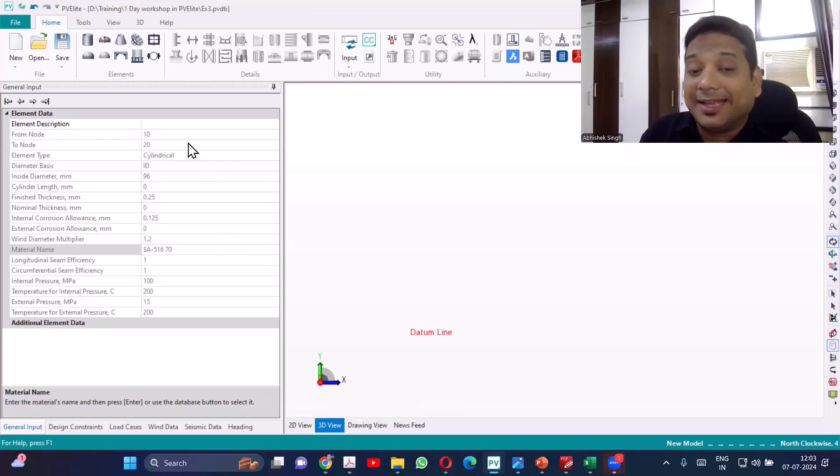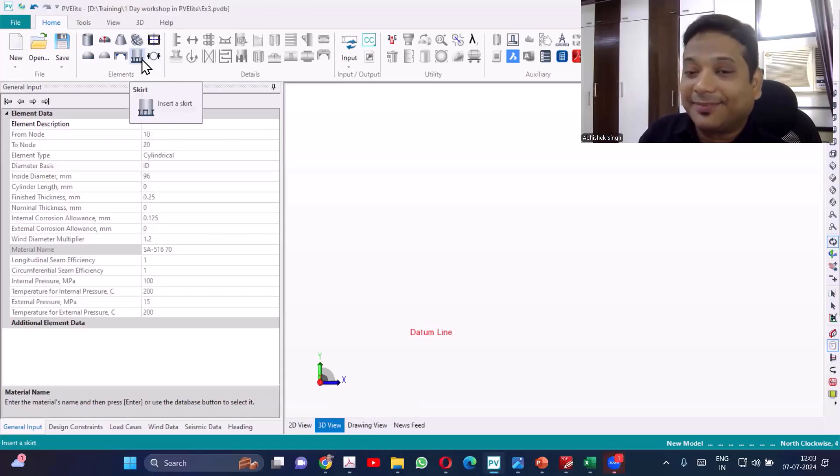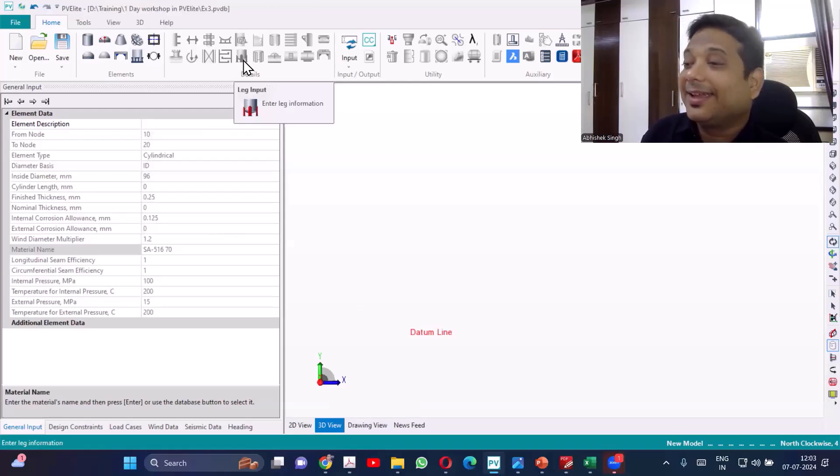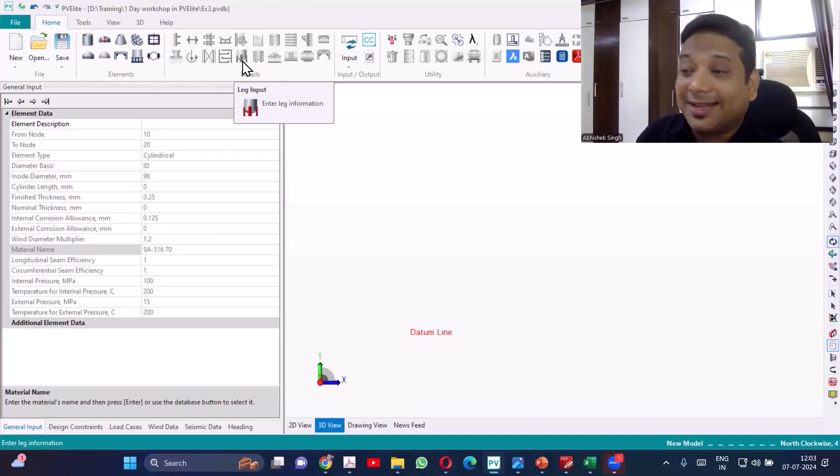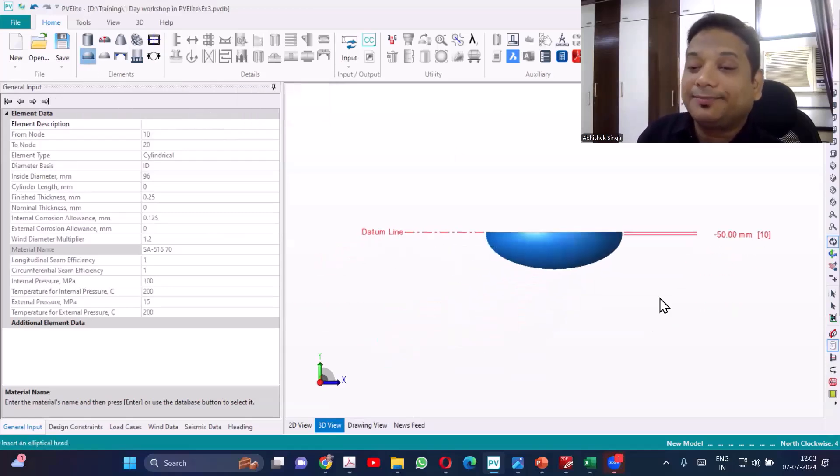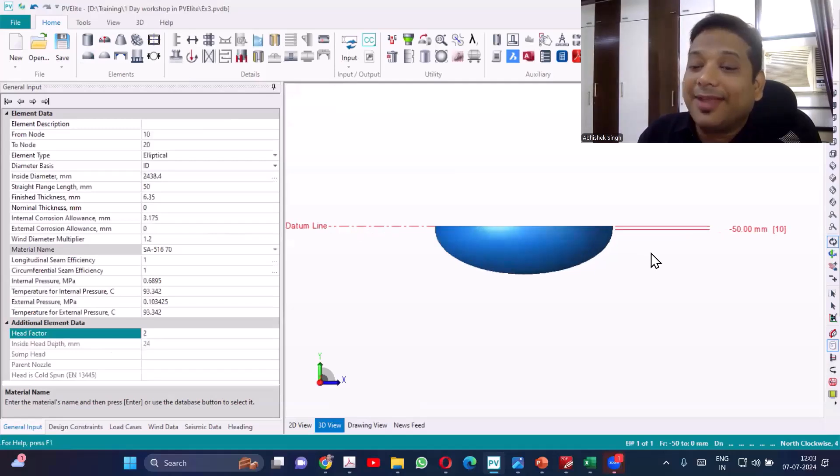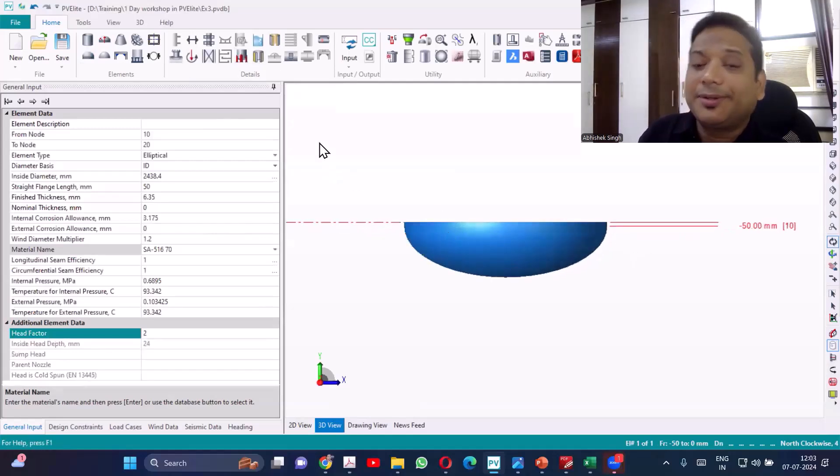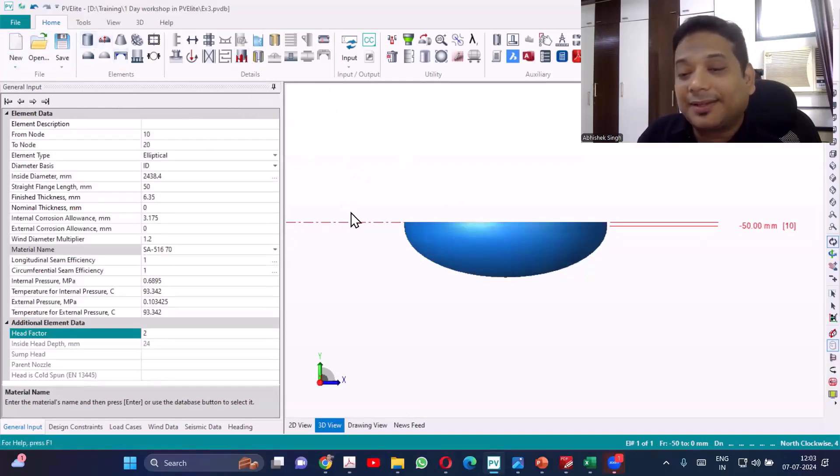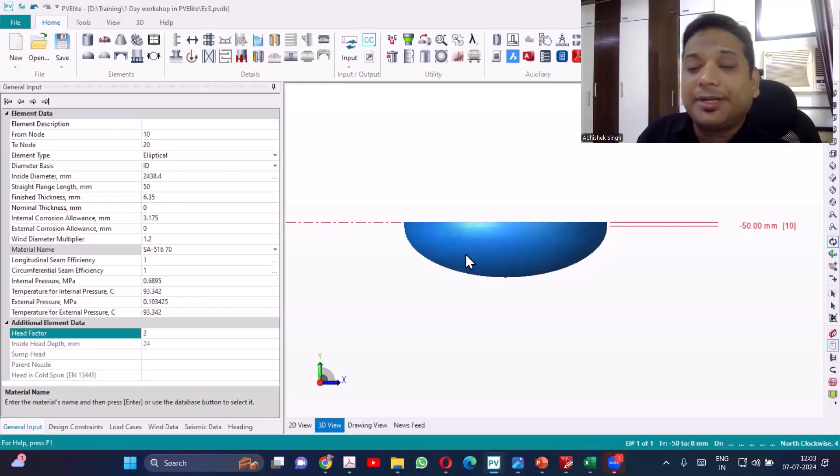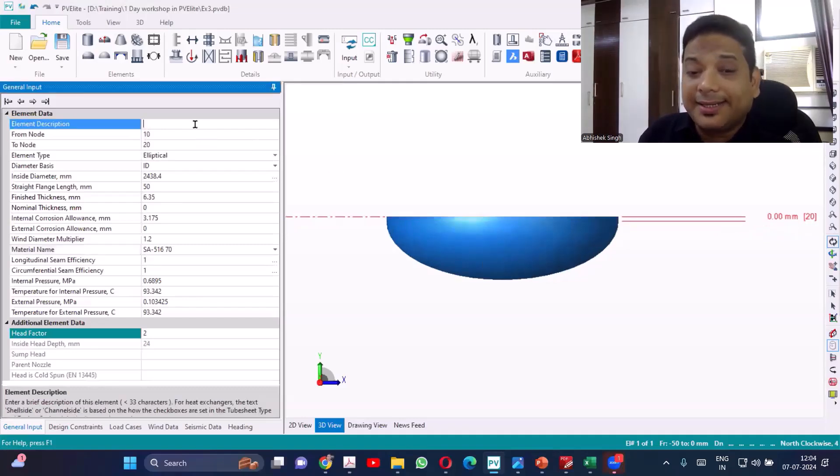If it would have been a skirt support I could have started with the skirt directly. Can I start with the leg directly? This is the leg support. Can I start with the leg without having any element? The answer is no. That is not activated. So for that I need to first select a component and then it will become active. On the descent if I want to provide the leg support I can select that, or if I want to make on the shell I will be selecting the shell.